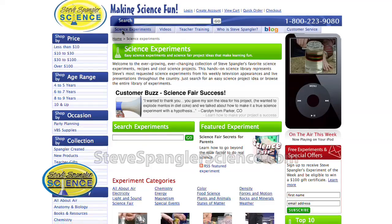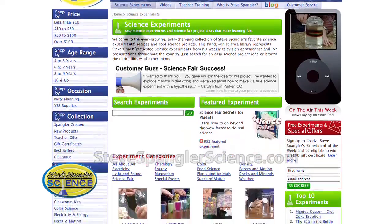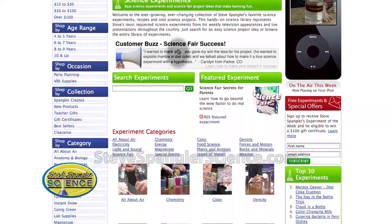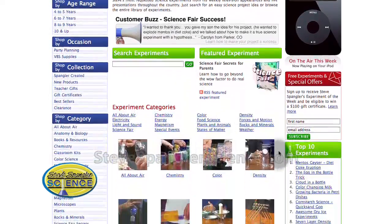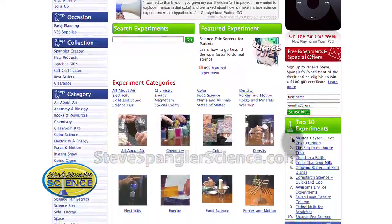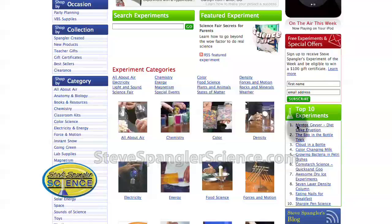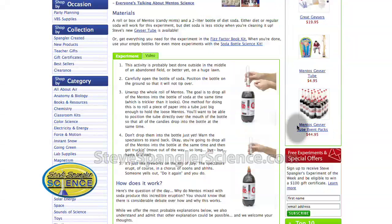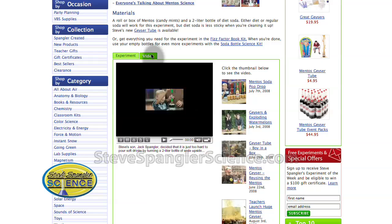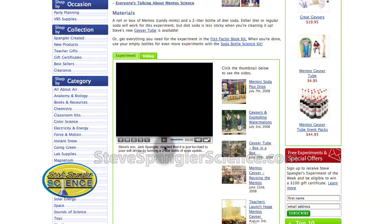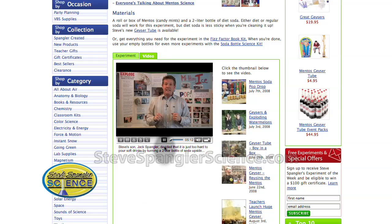So if you're going to change the number of Mentos, the type of soda, or the temperature of the soda — everything else has to stay the same. You have to change just one variable at a time to do this for a science fair project. And it kind of makes sense as you look at all of the videos and experiment ideas that are here.